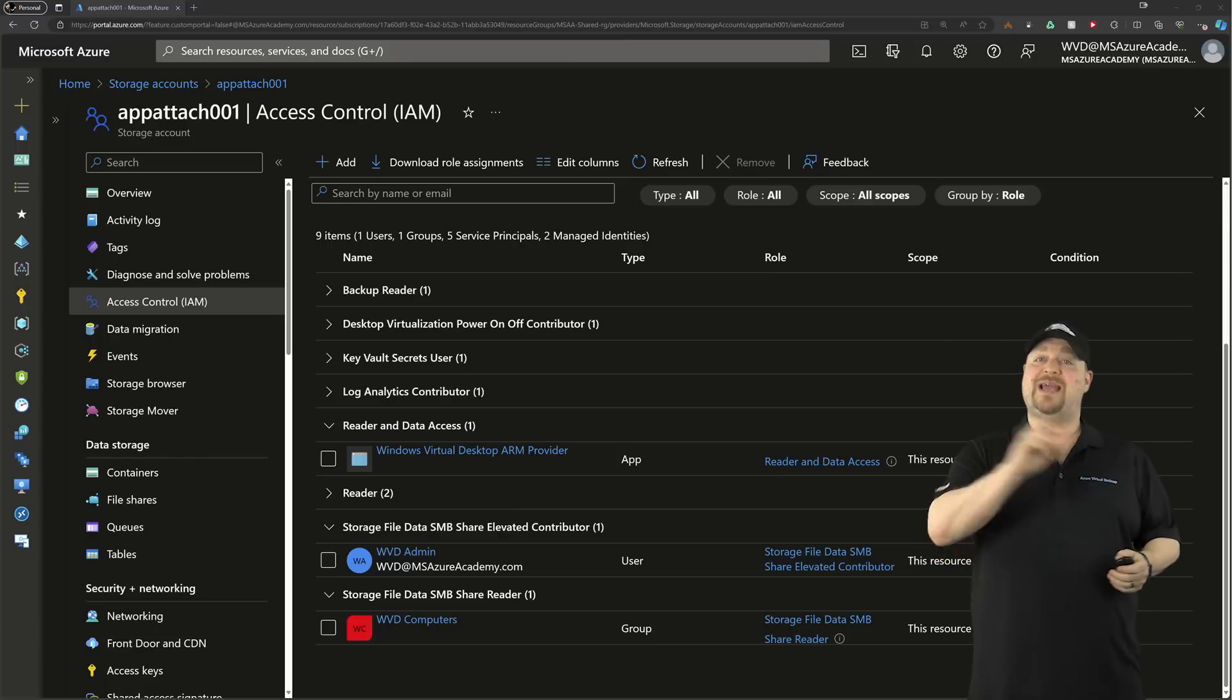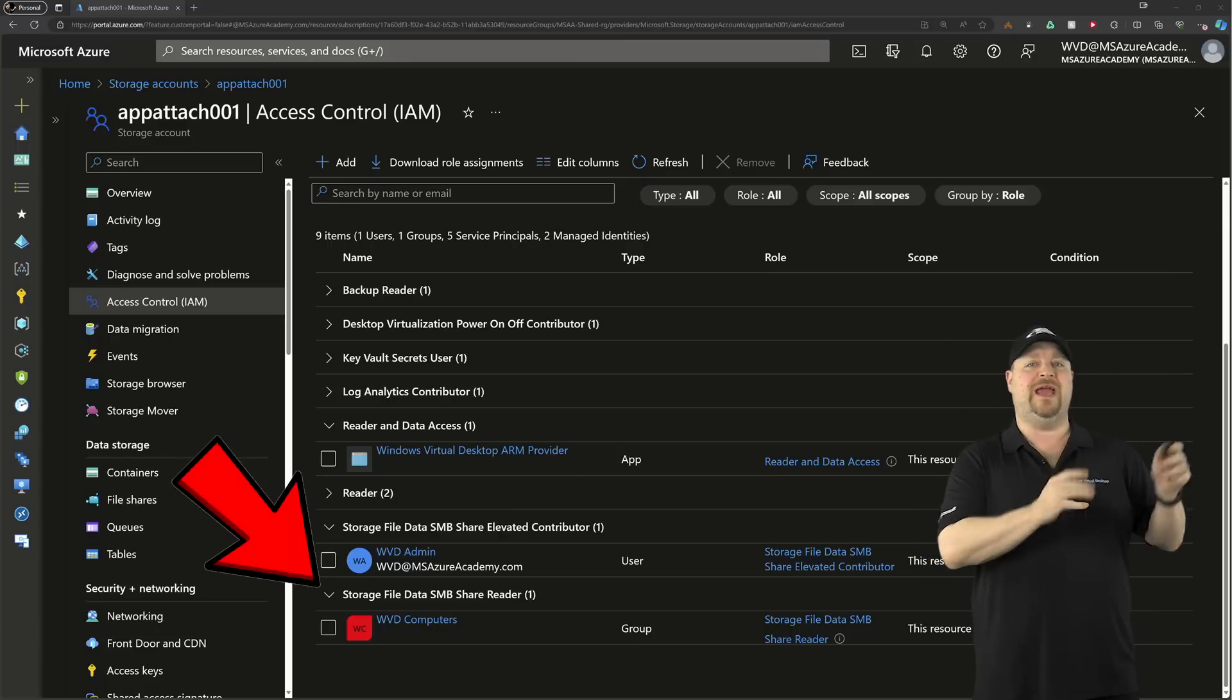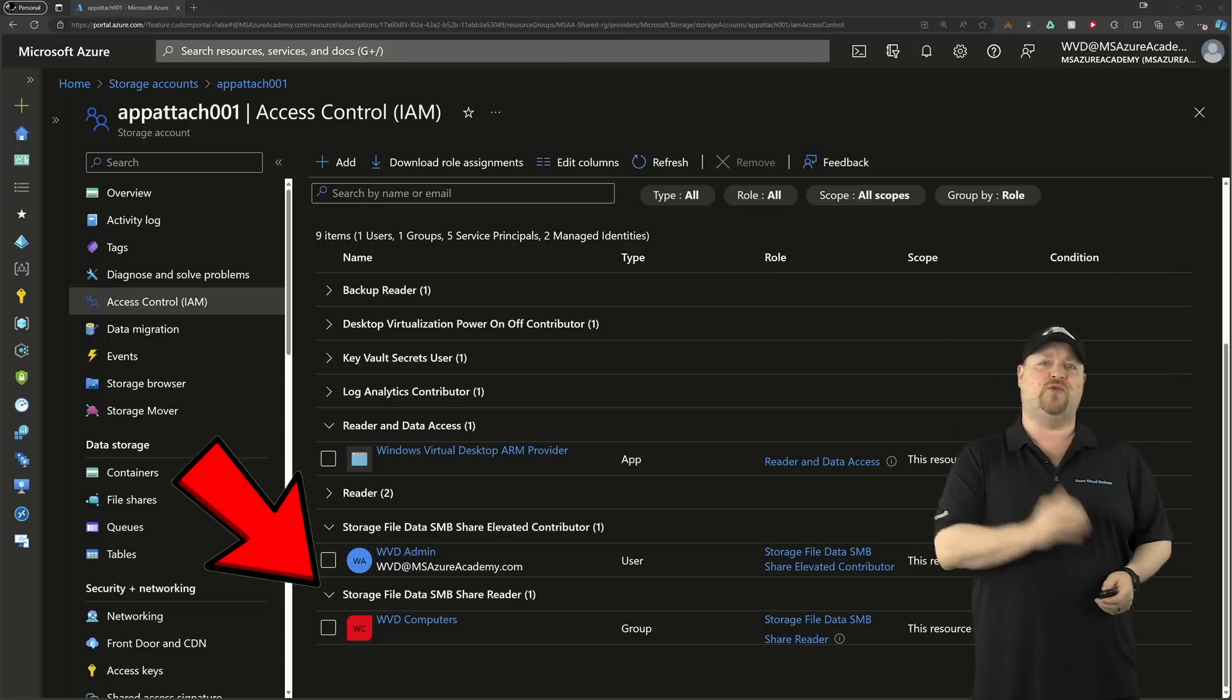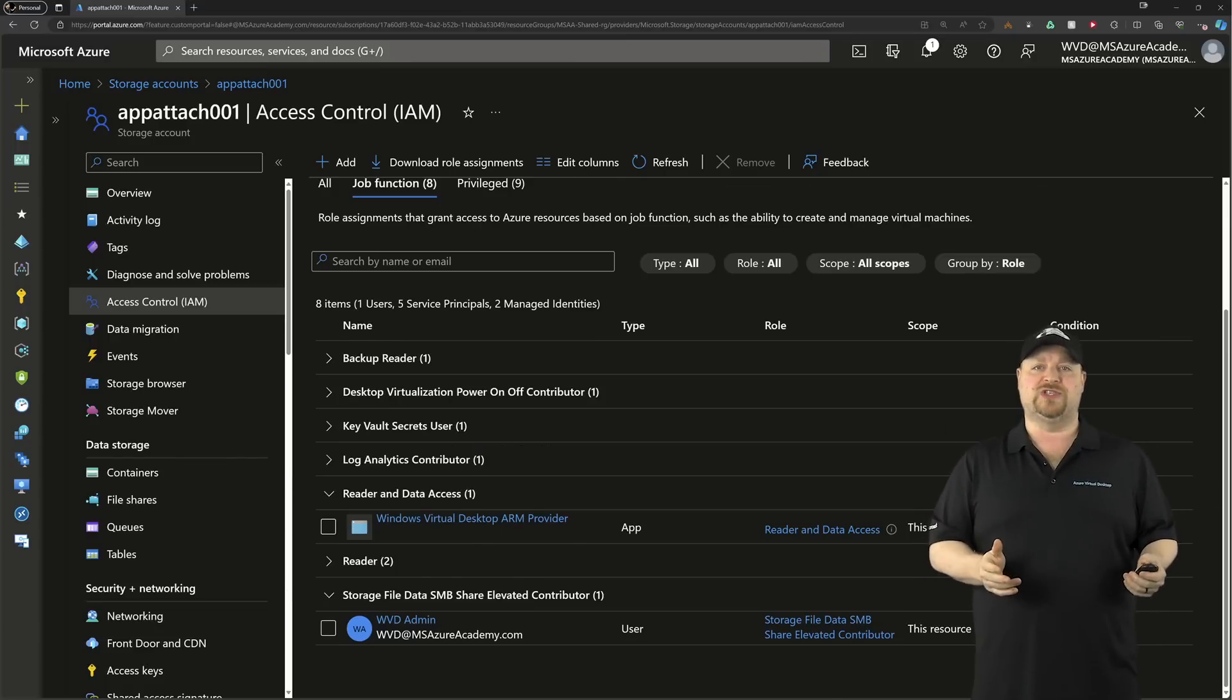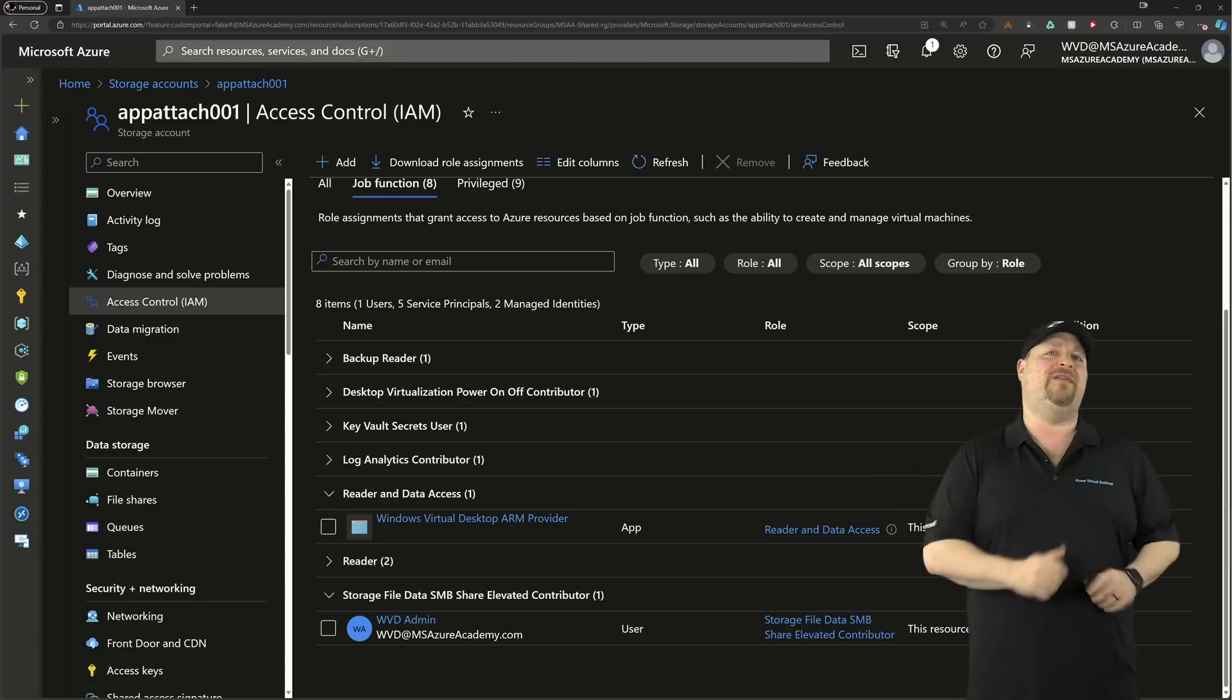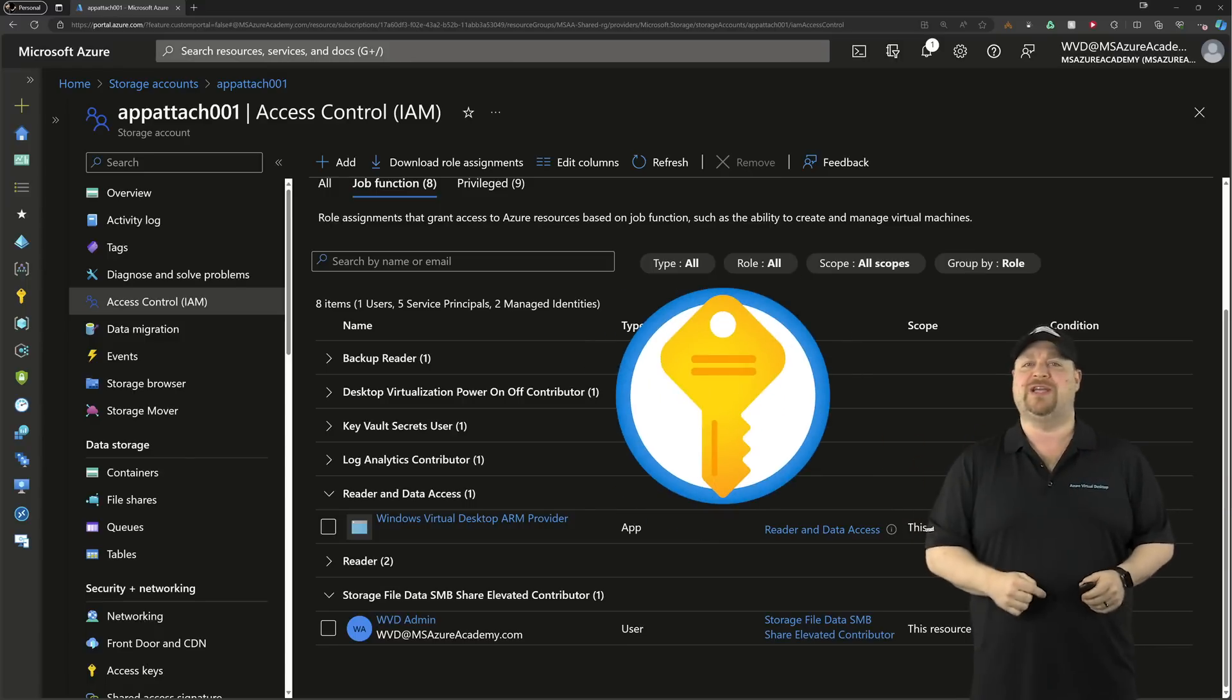Now the second step is to remove the SMB reader role from your session hosts. That way, the only way they can access it is with this storage account access method.